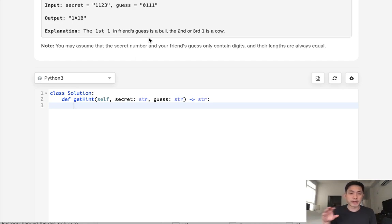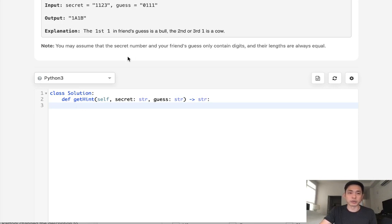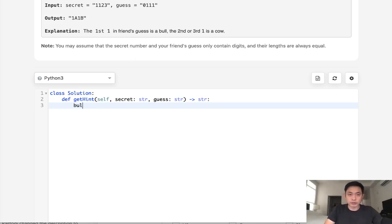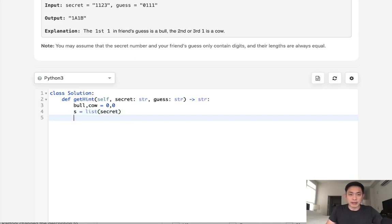What I'll do now is create a counter object and just go through our guess and see if any of these digits are in the counter object. If they are, then we'll increase our cow count and we'll decrease the counter. First thing I'll do is initialize bull and cow, both at zero. And I'm going to convert our secret and our guess into a list. So I'll call that S, list for secret. And for guess, I'll call that G, list for guess.